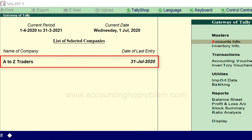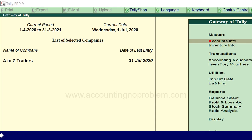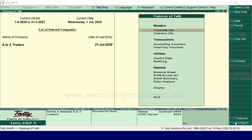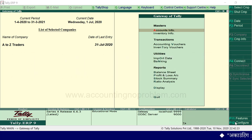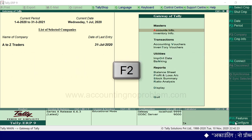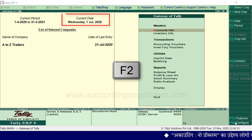इस transaction को record करने के लिए हमने Tally में अपनी company open कर ली है। याद रखें कि जिस तारीख को transaction होता है, Tally में उसे उसी तारीख में record किया जाता है। तो हम यहीं से F2 press करके current date बदल लेते हैं।